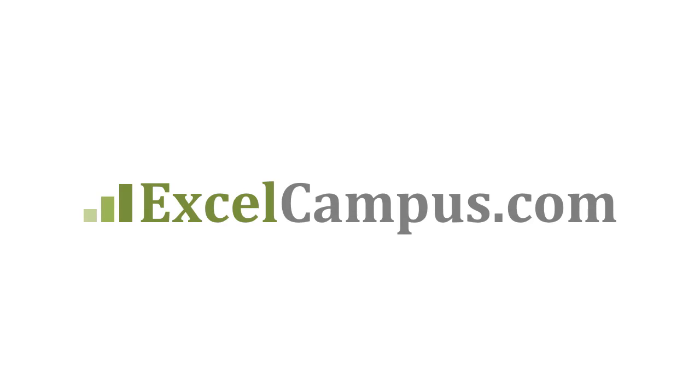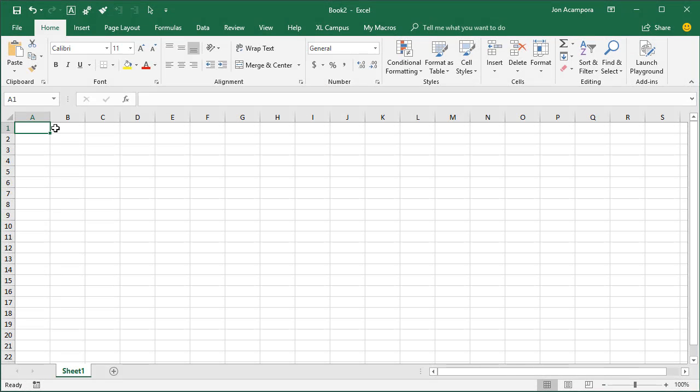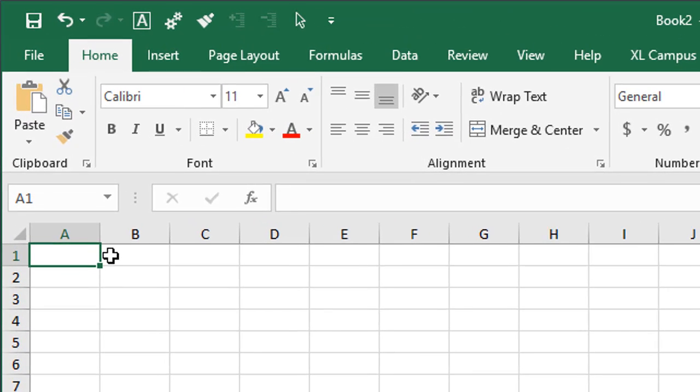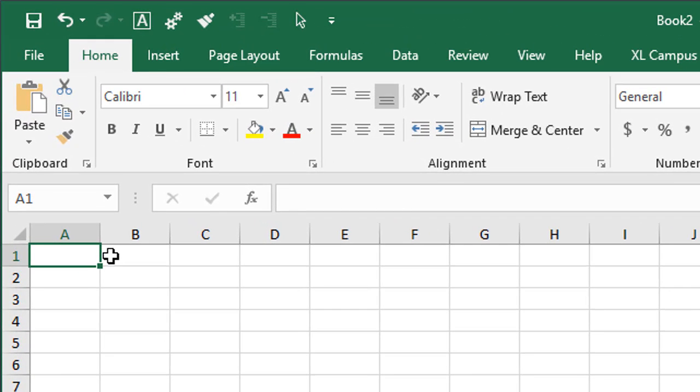Welcome to Excel Campus. My name is John and in this video I'm going to explain how to enable the Developer tab in Excel for Windows.